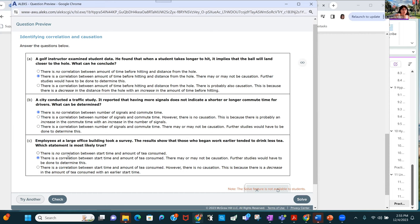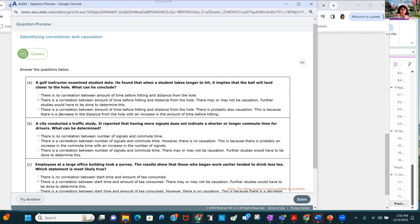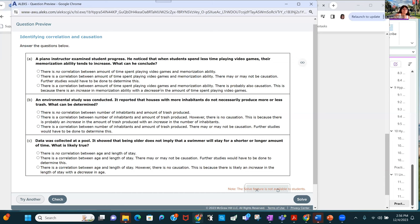All of these are either going to be no correlation, or there is a correlation and there may or may not be causation. A piano instructor noticed that when students spend less time playing video games, their memorization ability tends to increase — there's a correlation, but may or may not be causation. An environmental study reported that houses with more inhabitants do not necessarily produce more or less trash, so there's no correlation. Data collected at a pool showed that being older does not imply a swimmer will stay for a shorter or longer amount of time — no correlation.